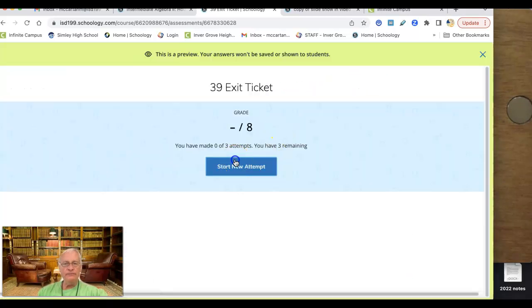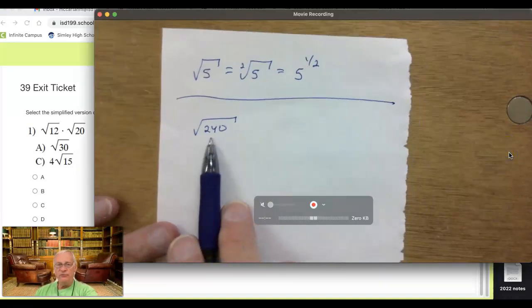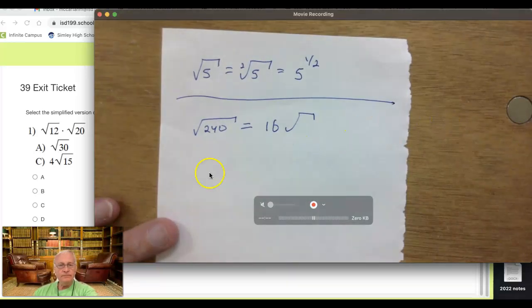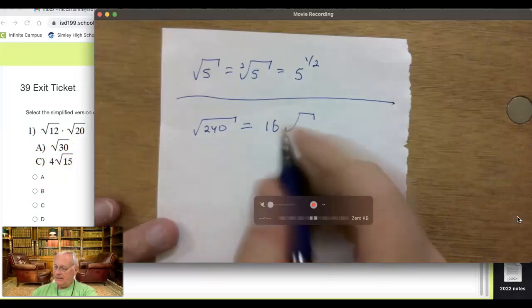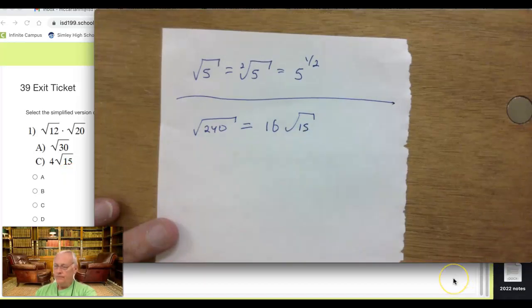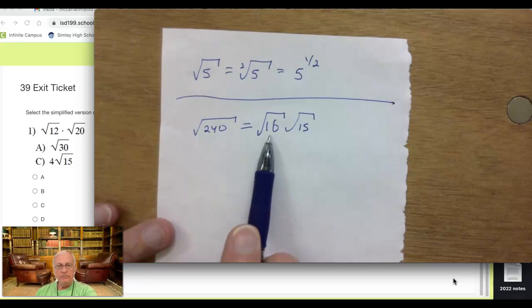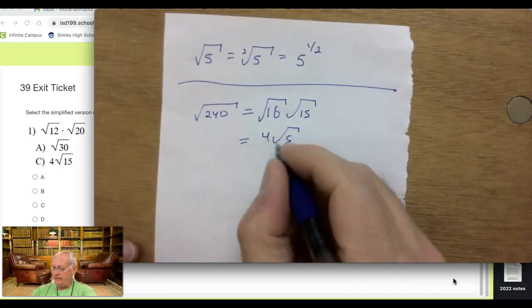We're just doing the two puzzle pieces in this video. The first one: select a simplified version. This is √12 times √20, which ends up being the square root of 240. We know that 16 times 15 is 240, so we can separate those into a factor that's a perfect square — 16. It ends up being 4 times the square root of 15.